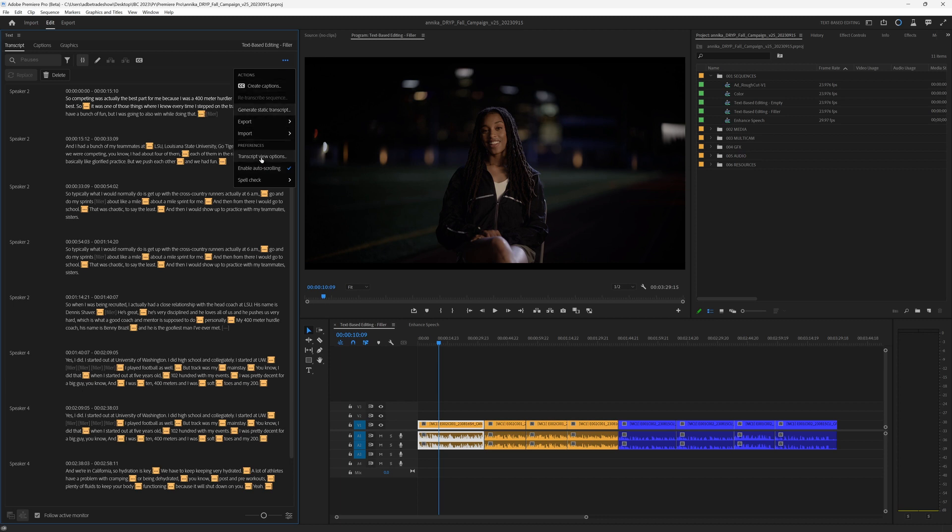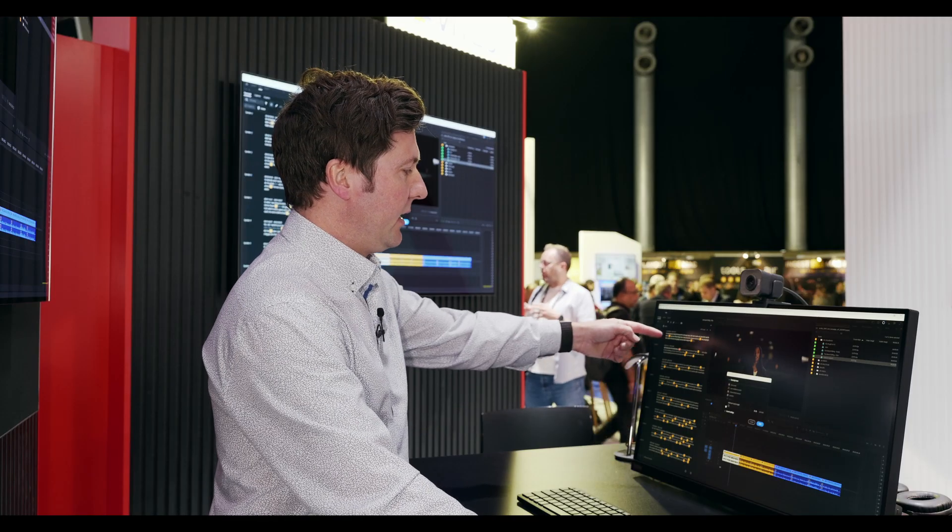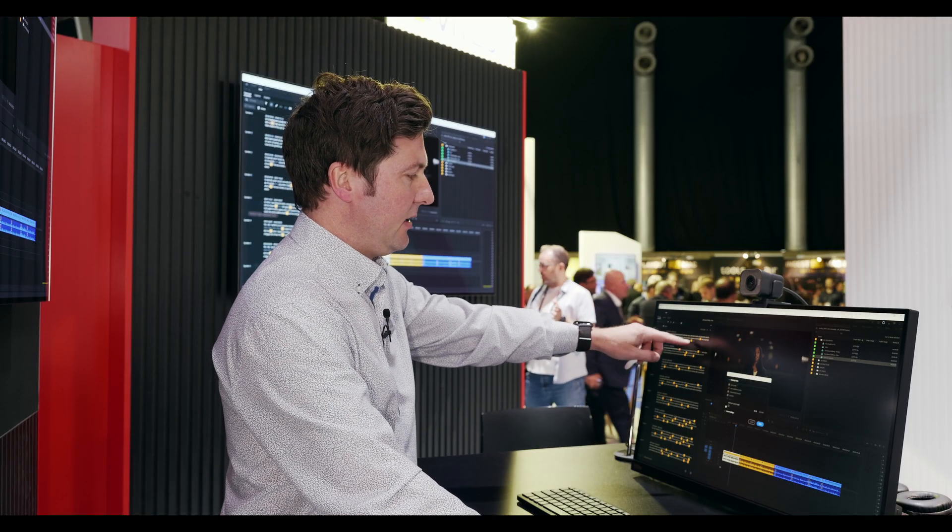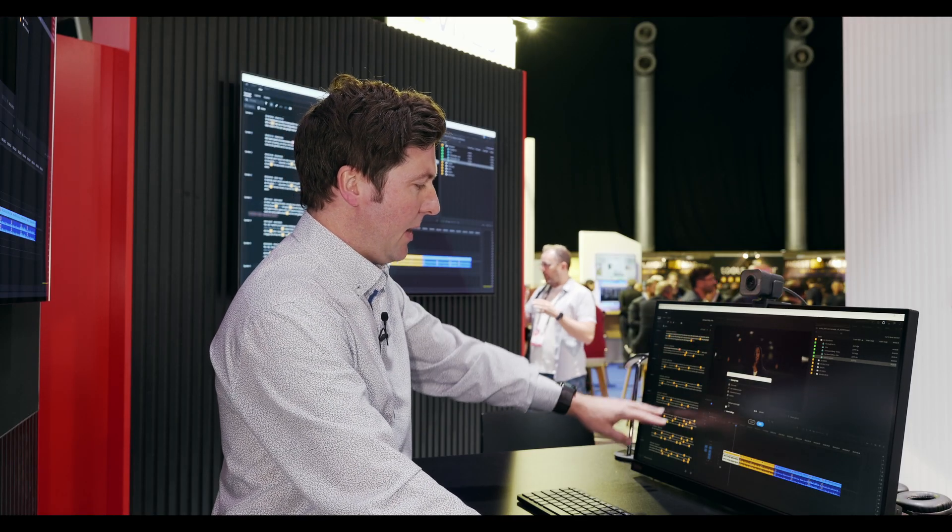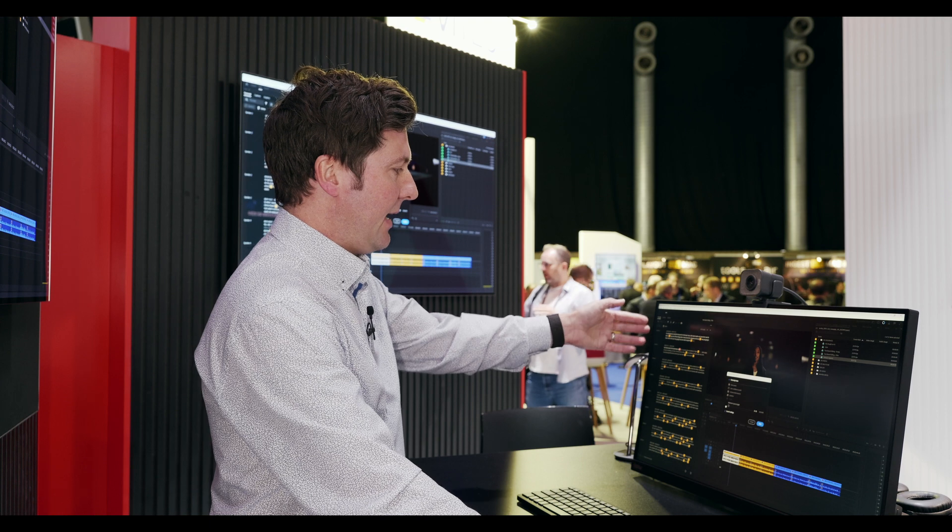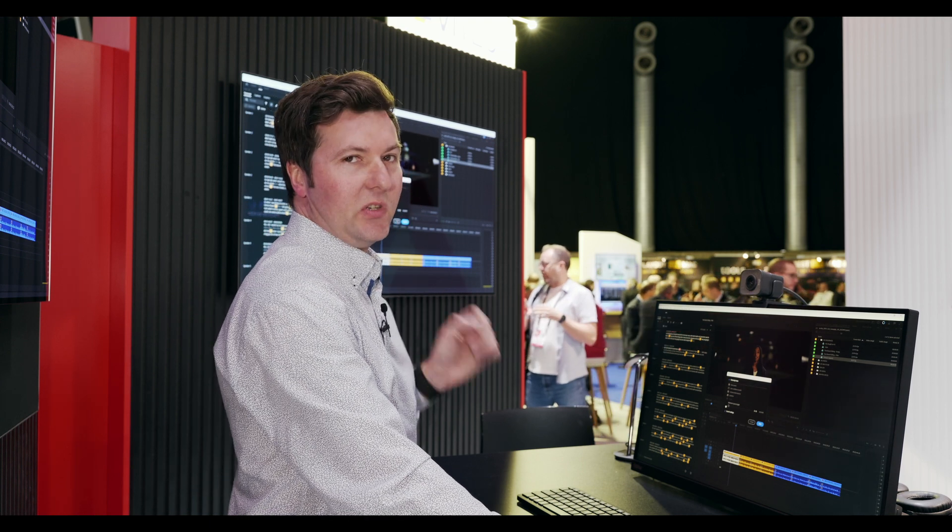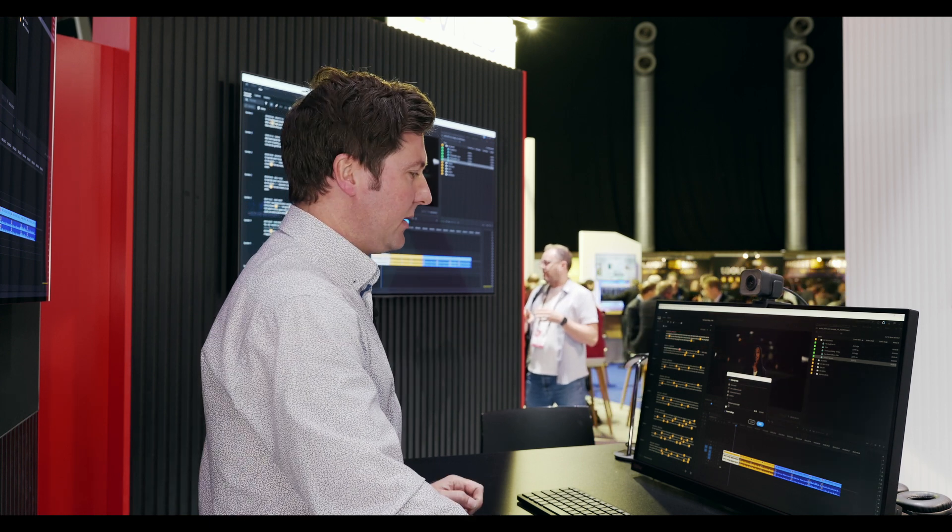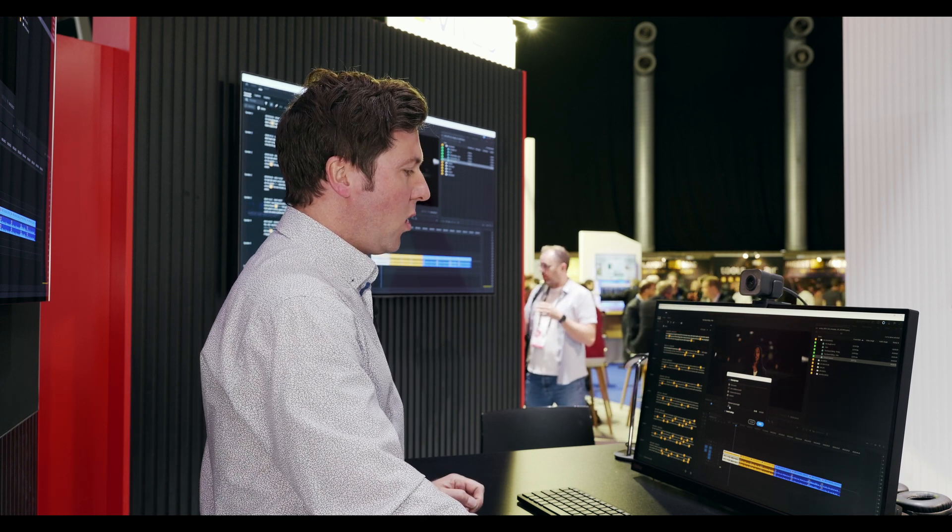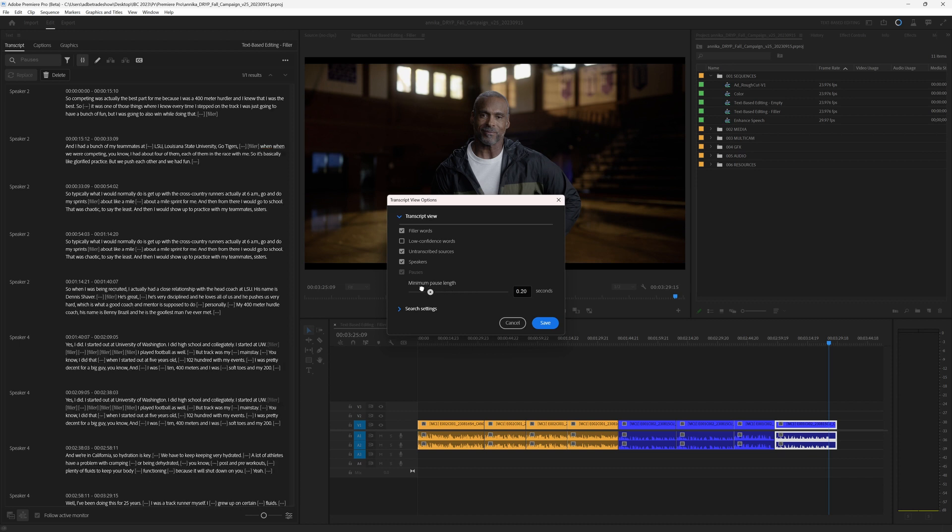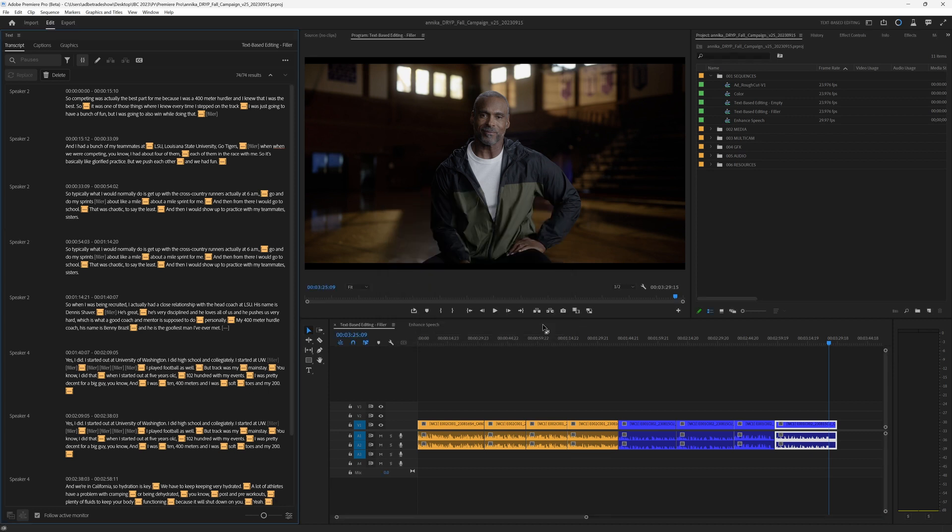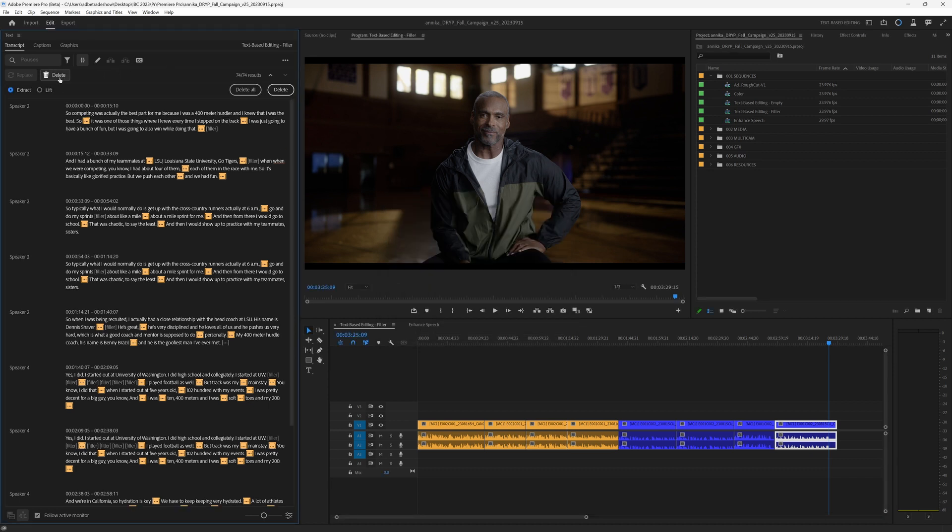You can go anywhere down from a tenth of a second, and you'll notice that the transcript is automatically updating, showing that I now have 74 results for those pauses, or you can go all the way up to two and a half seconds. That's quite a long pause, and in this case, we don't have any there that long. I'm going to really tighten this up and go all the way to a tenth of a second, and I'm going to hit this delete button.